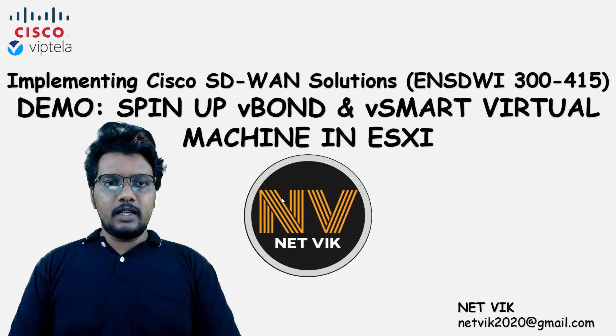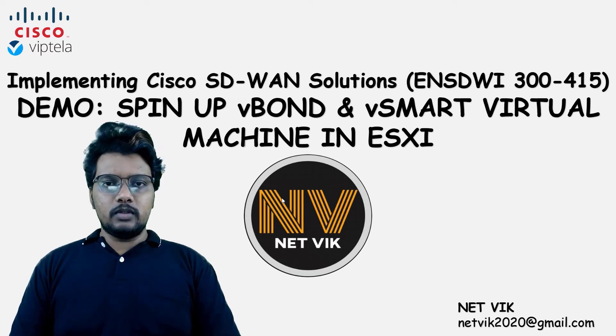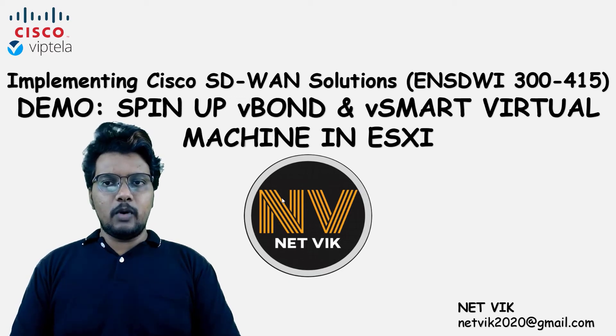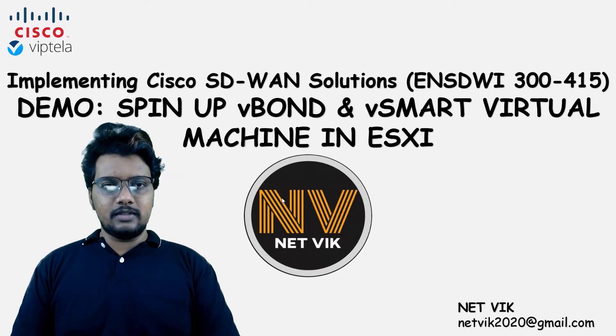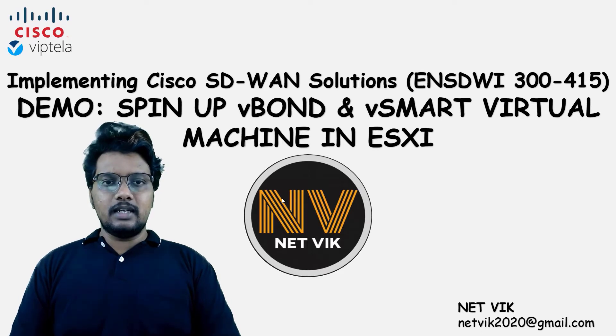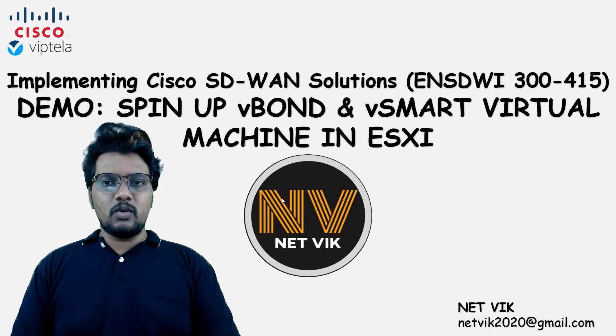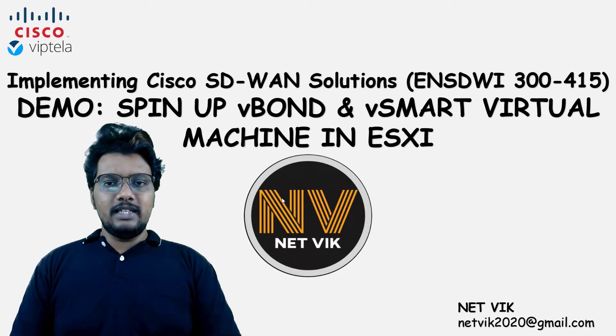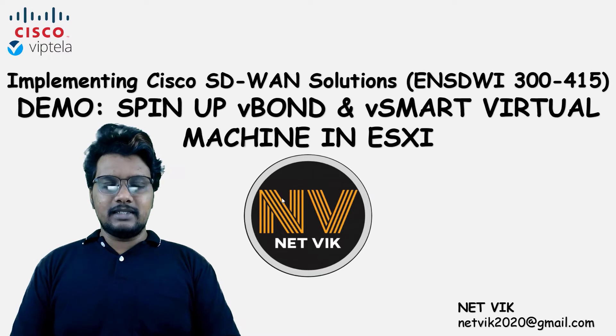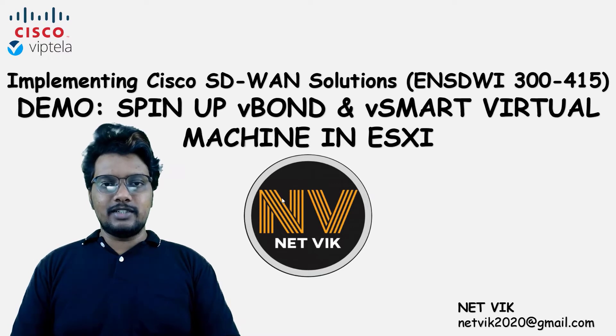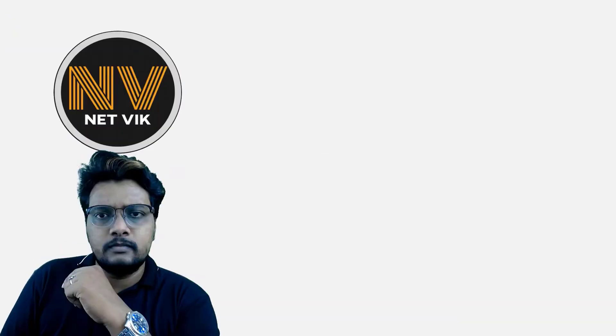Hey, hi, welcome back to our Cisco SD-WAN course. In this video, we will bring up a vBond and vSmart VM in our ESXi server. Let's assign an IP address to this vBond and vSmart out-of-band so we can easily access them via SSH in later sections whenever needed. Let's get started.